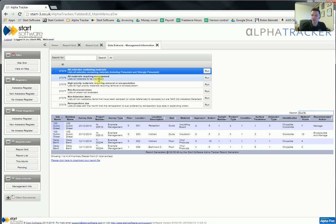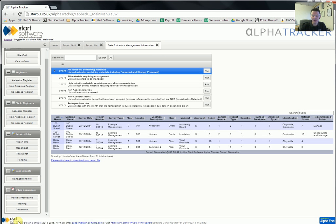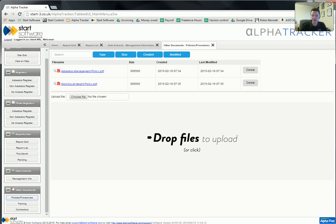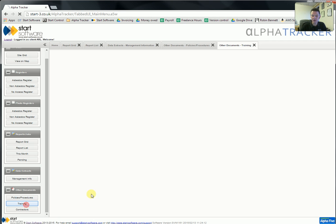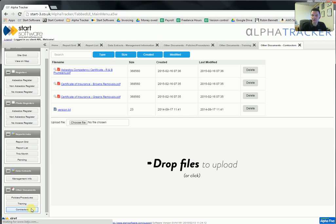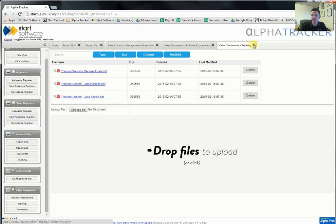There are a number of reports here and we can also add customized reports for particular clients. The final feature is a document storage facility. Your client can use the site to store policies and procedure documents — for example, an asbestos management policy and a working at height policy. They can literally drag and drop into this area to upload documents to share amongst themselves. Training documents — site training records or staff training records — and also documents from contractors, such as PDF certificates of insurance from various companies. Just drop them straight in and they're stored and available for use and downloading.